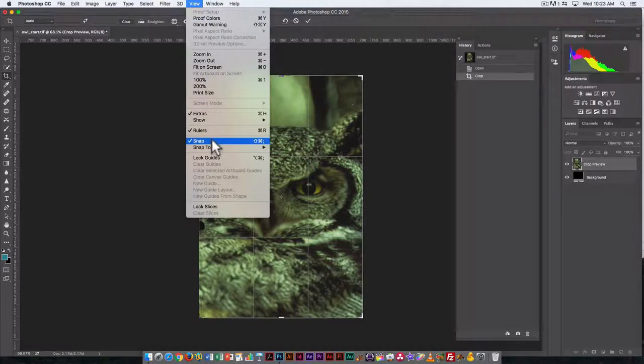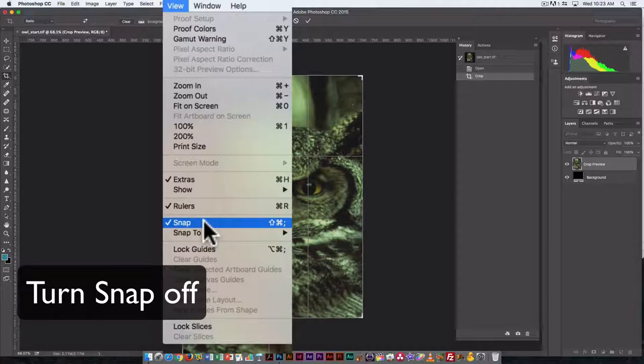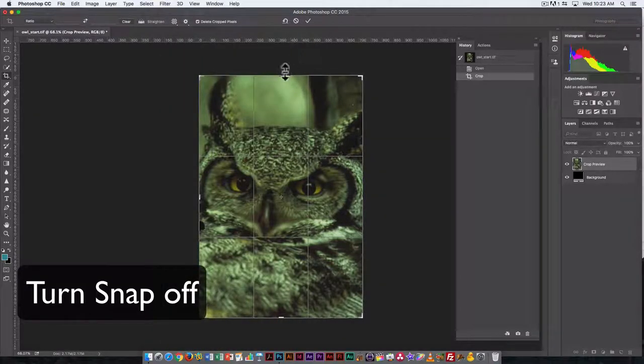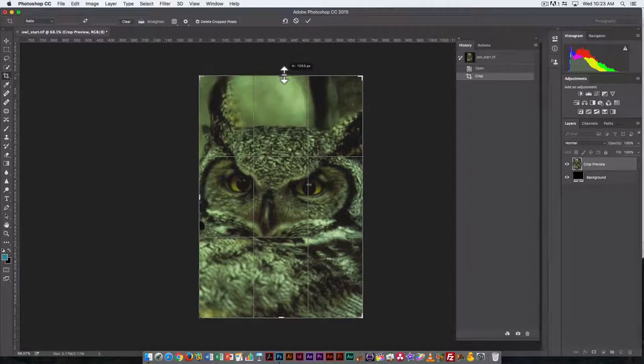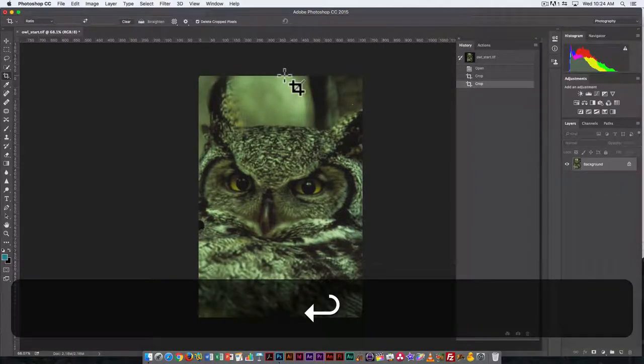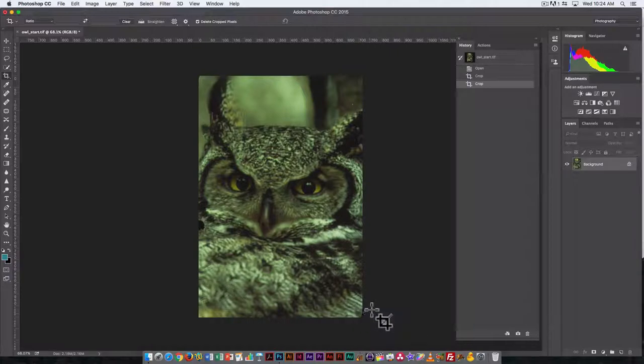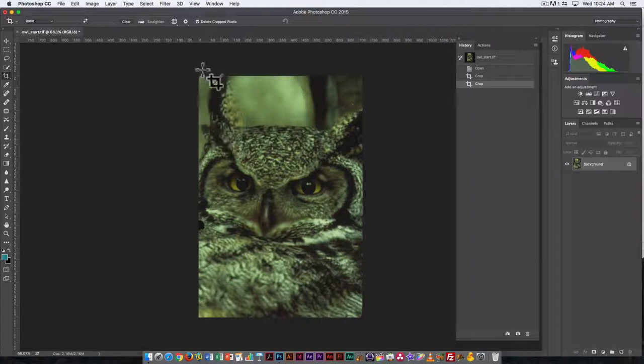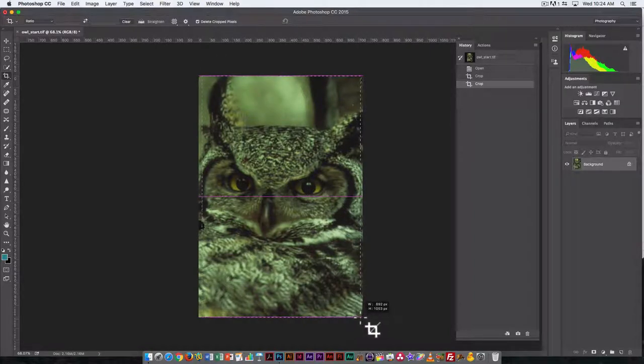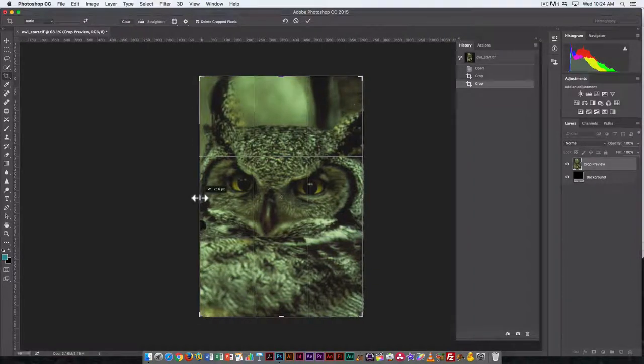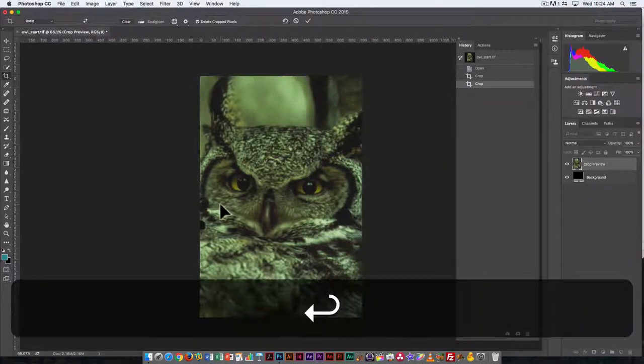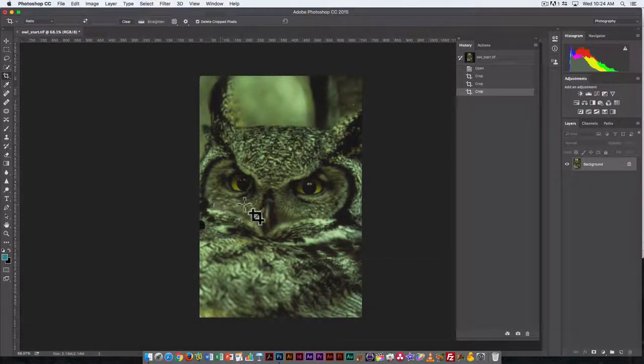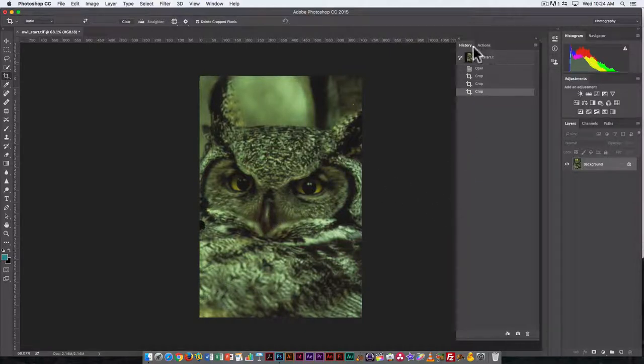So I'm going to go under View, Snap, and turn Snap off. And now it's much easier to go in and make a very minute adjustment here. And that looks a little bit better. Still have some black on the sides maybe. So sometimes cropping can actually take a lot longer than it should—should be a one-stop process—but here I've had to go in and kind of fine-tune it a little bit.